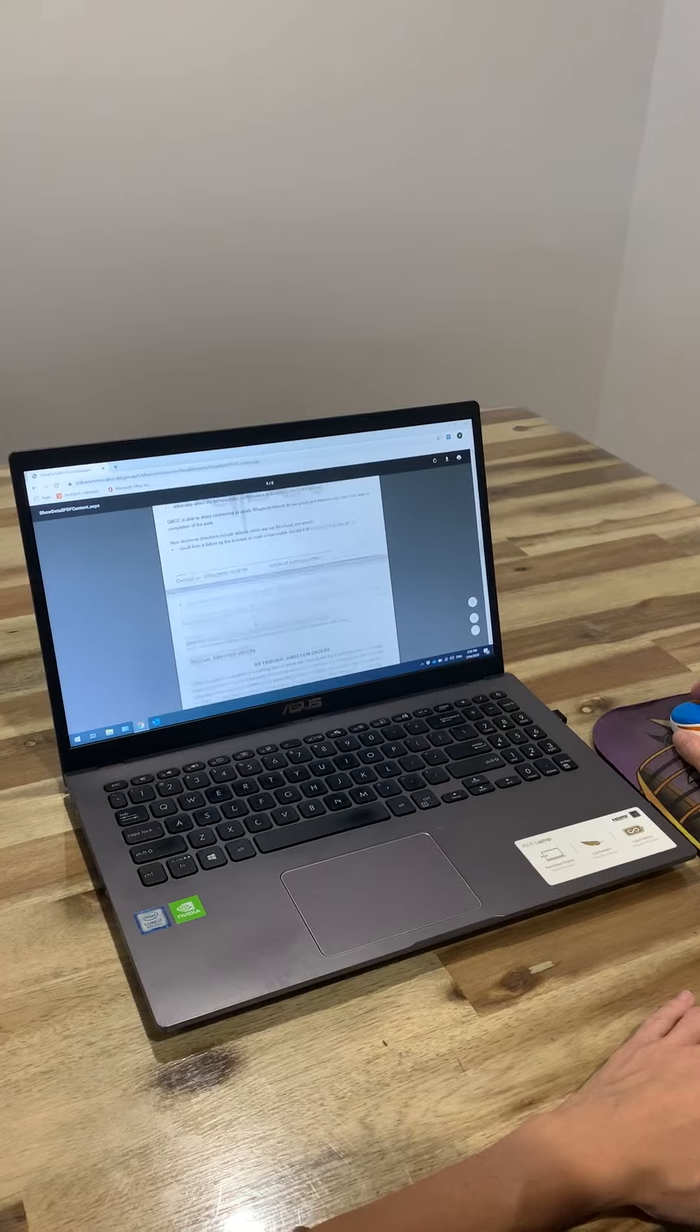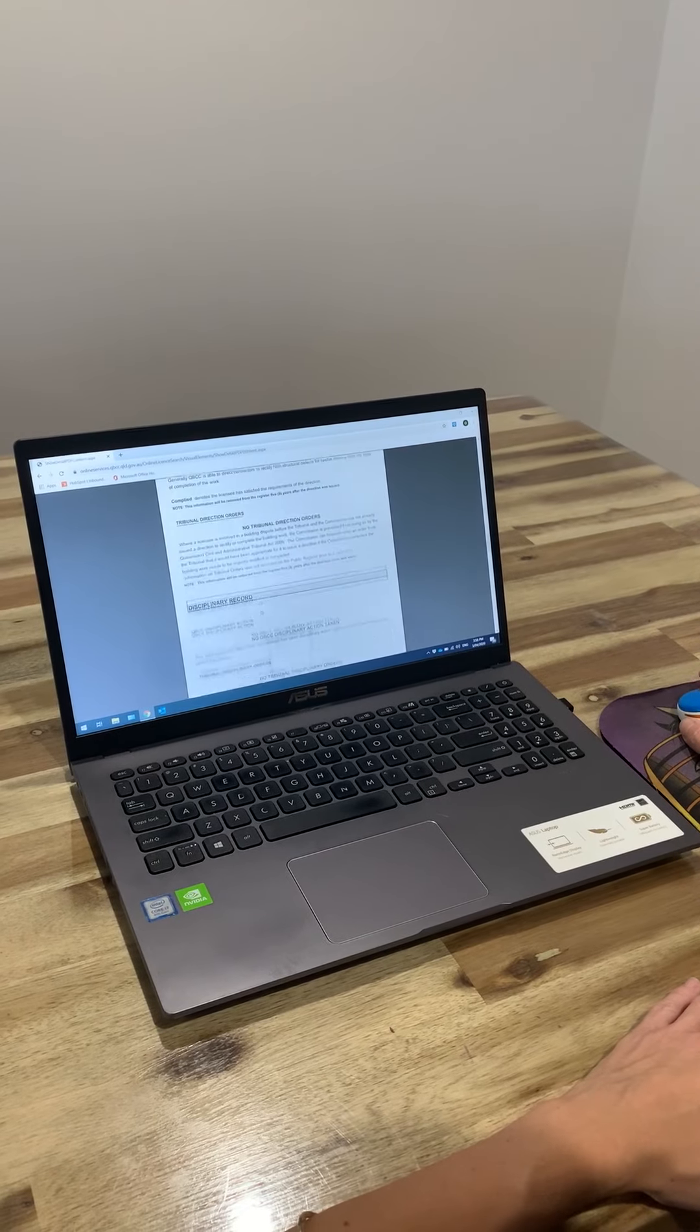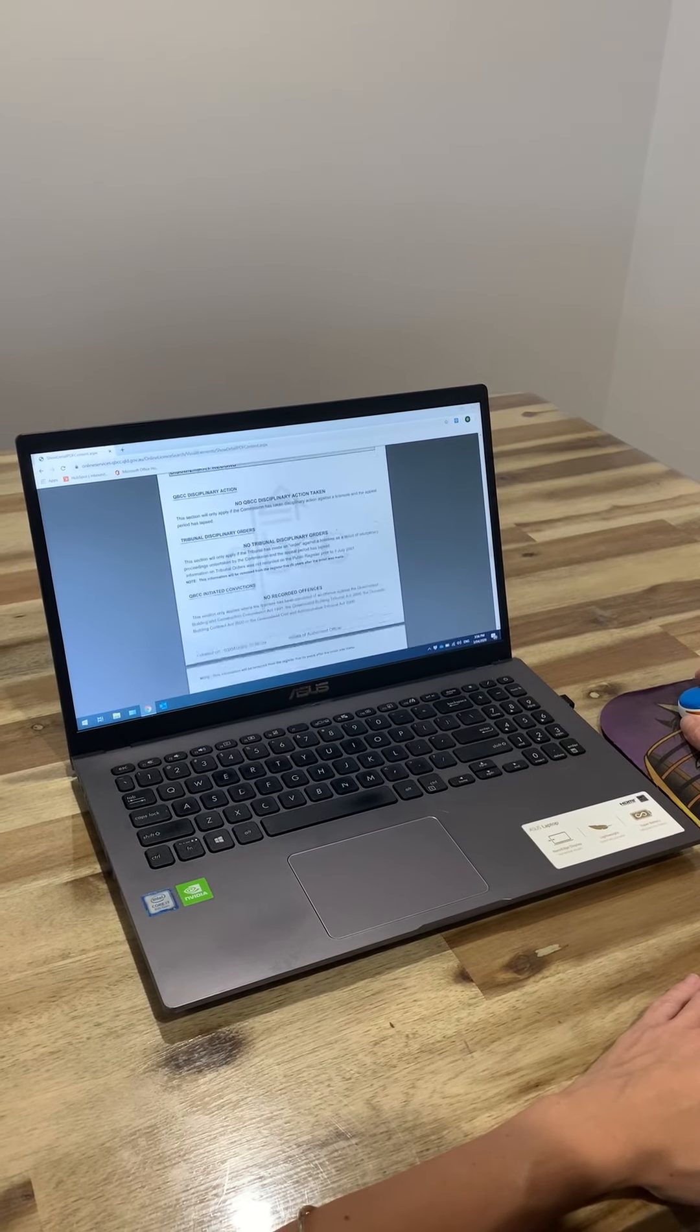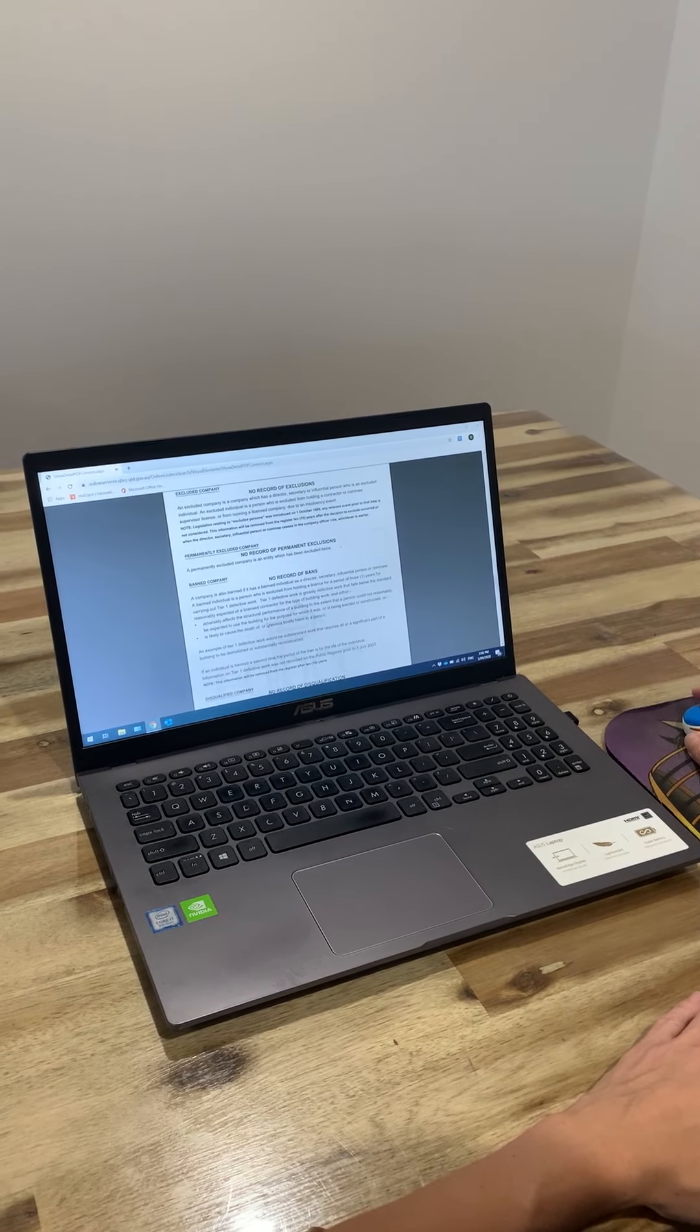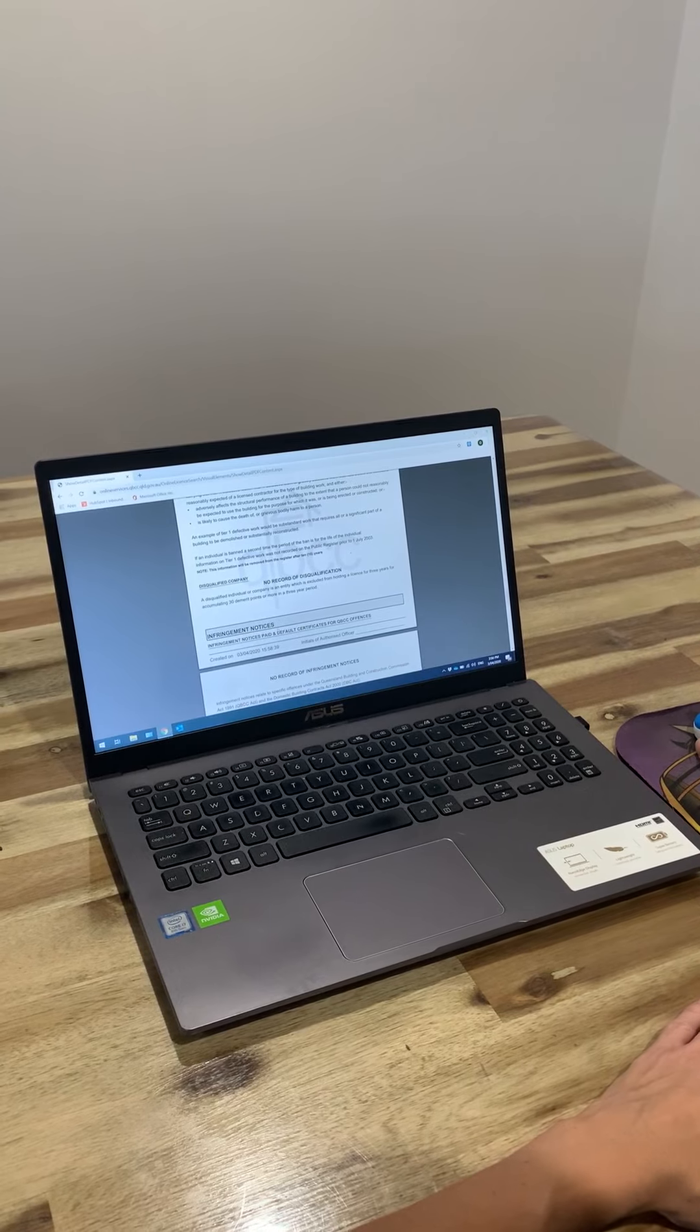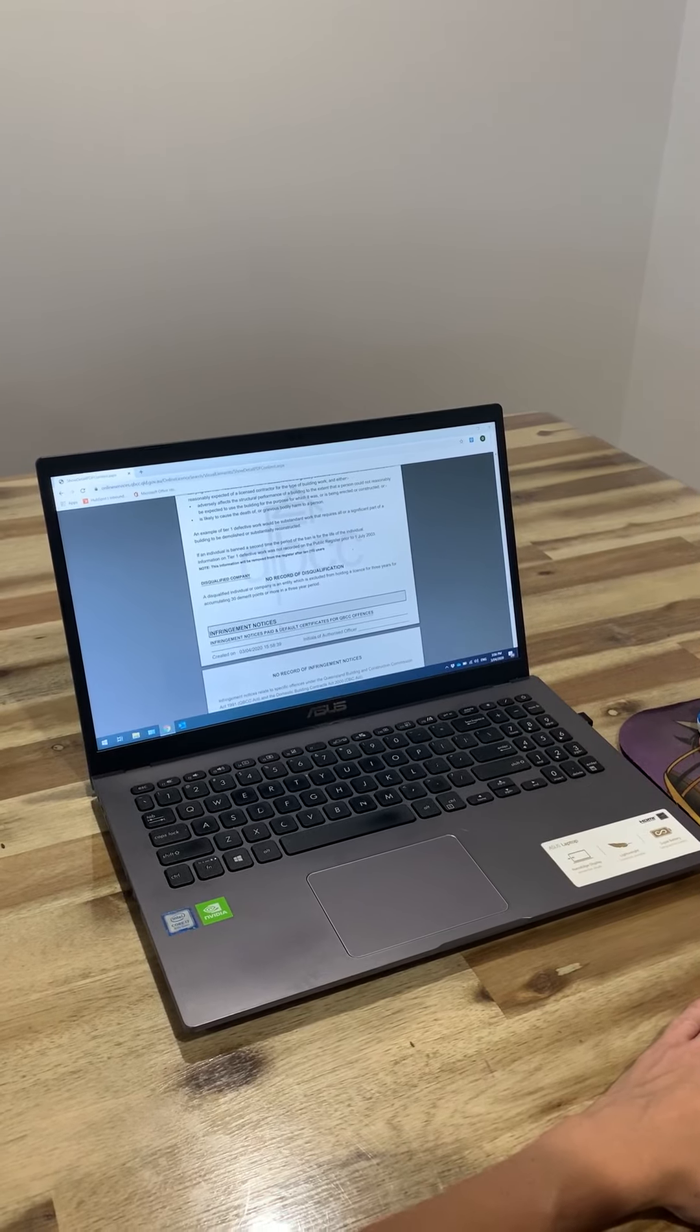So it gives you a really good indication when you are looking for builders what you need to look out for.